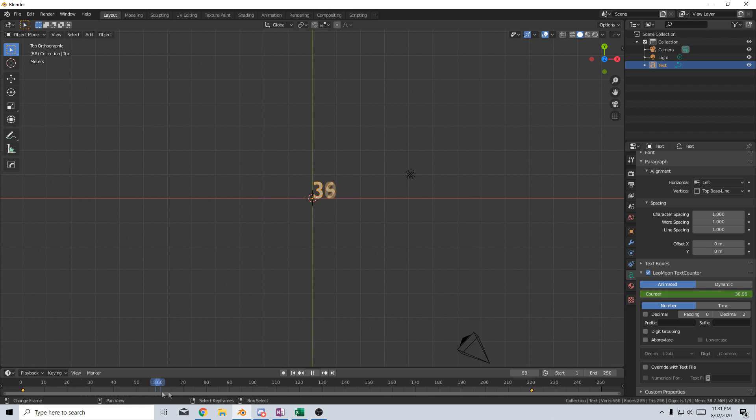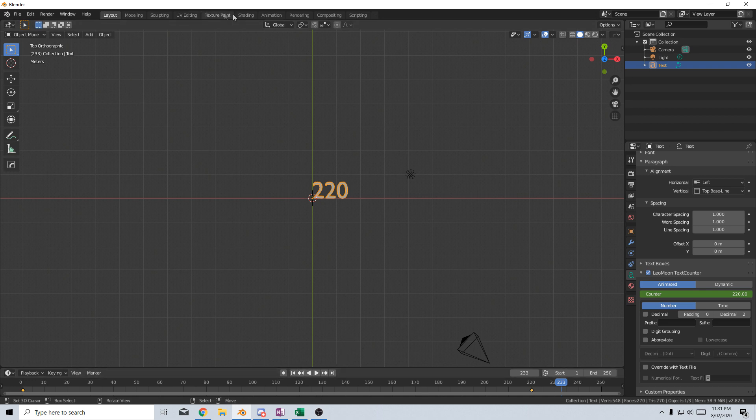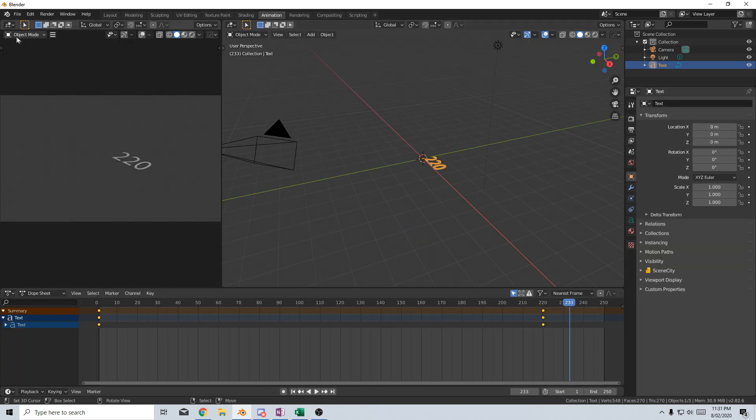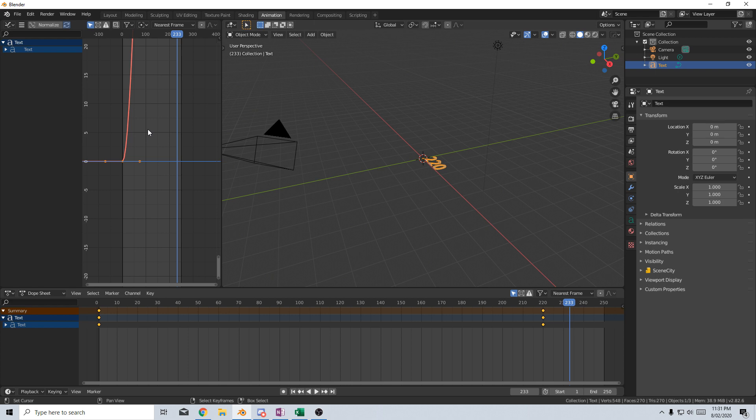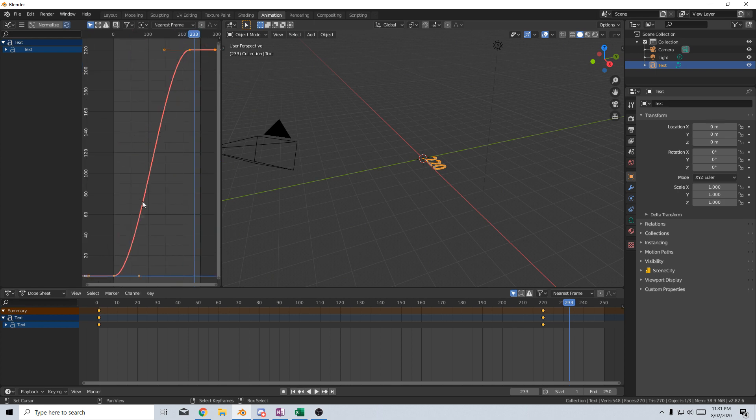you'll see as we play, it kind of starts off slow and then finishes off slow, and that's because there's a Bezier curve. So we actually go into the Animation, then Graph Editor, we can see, if I just press the period key on the numpad, it'll automatically zoom in.